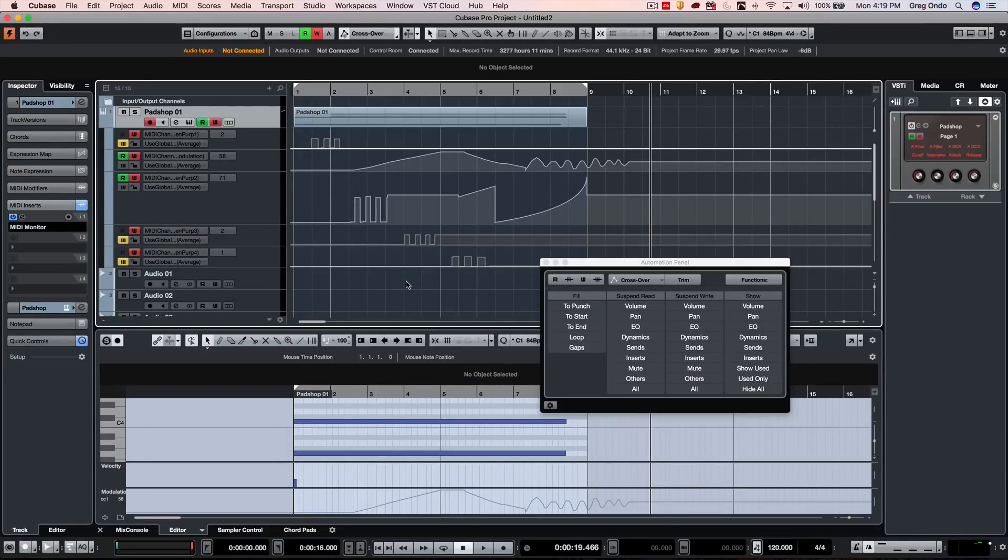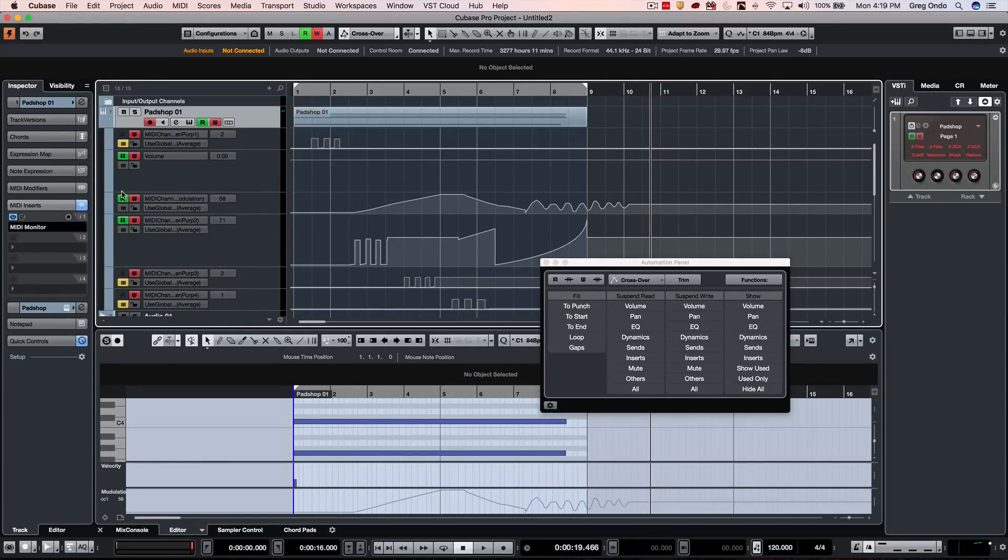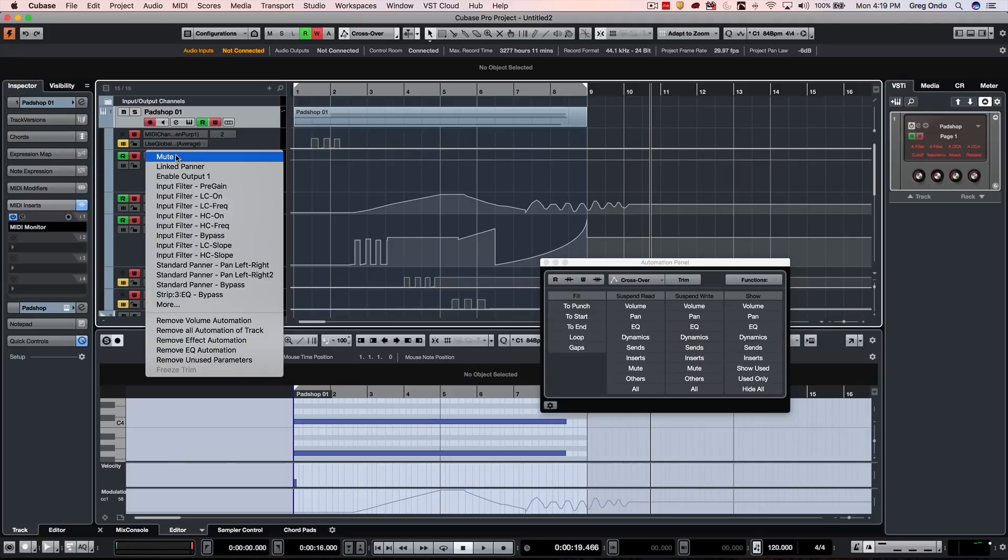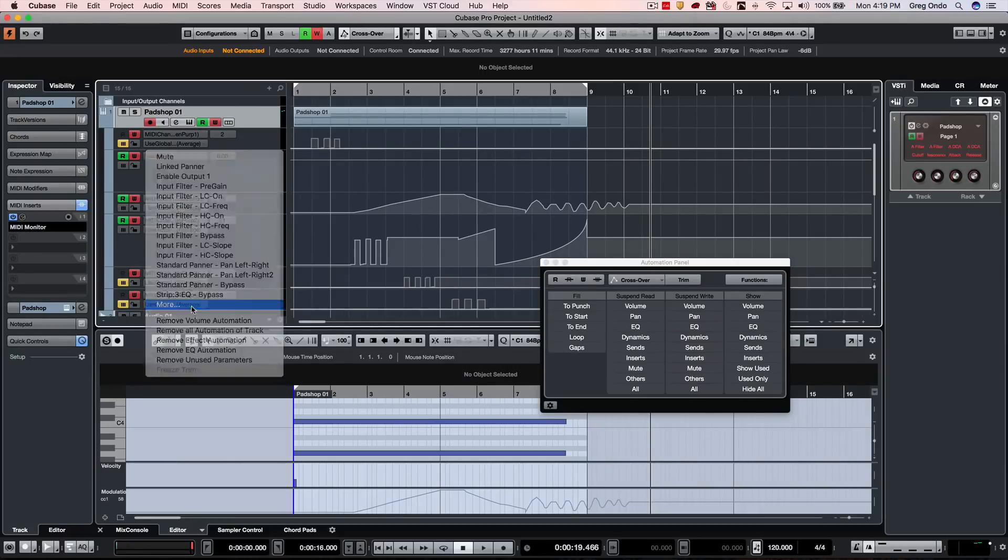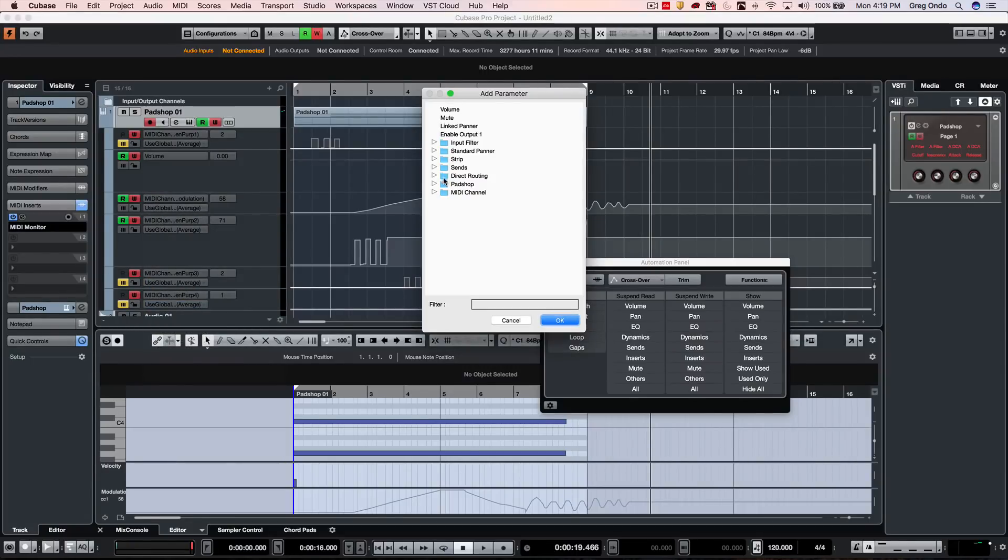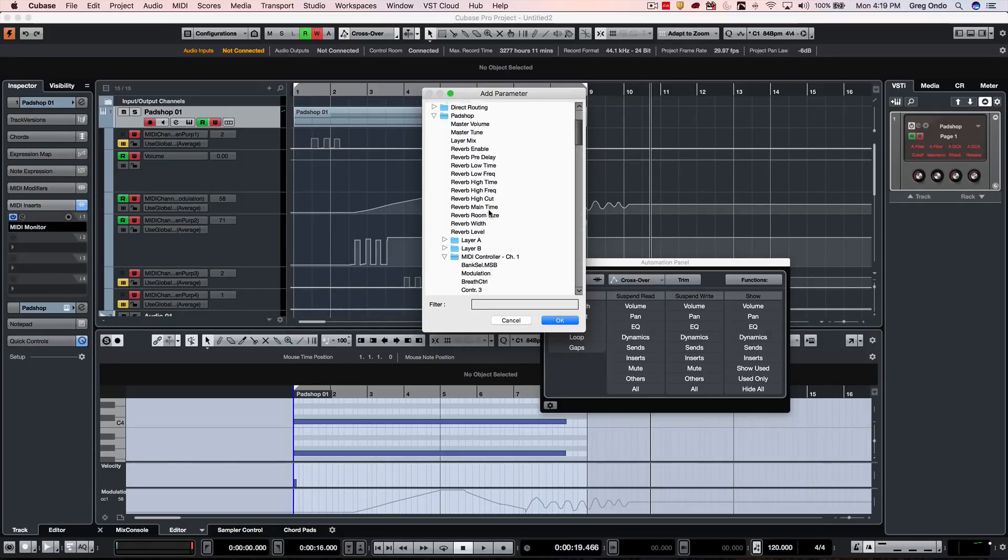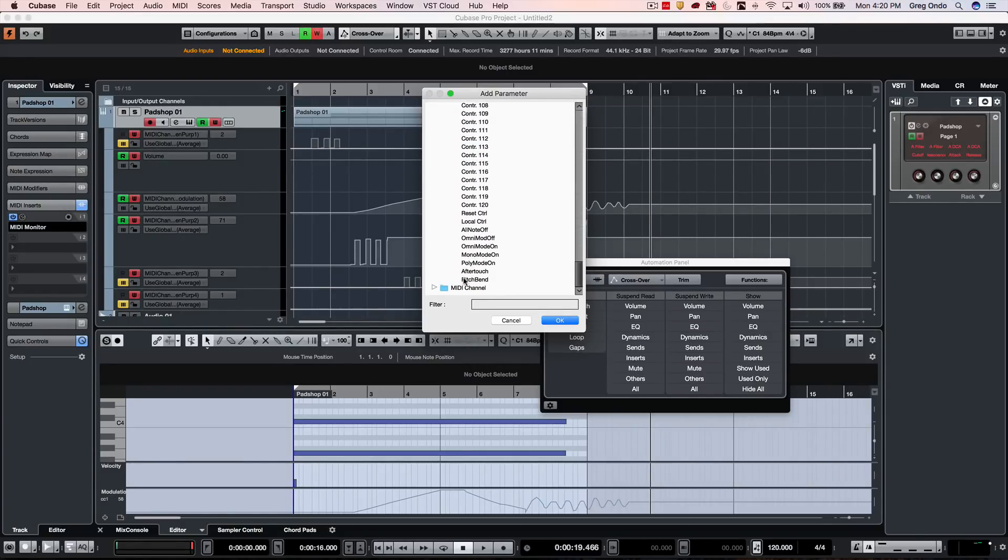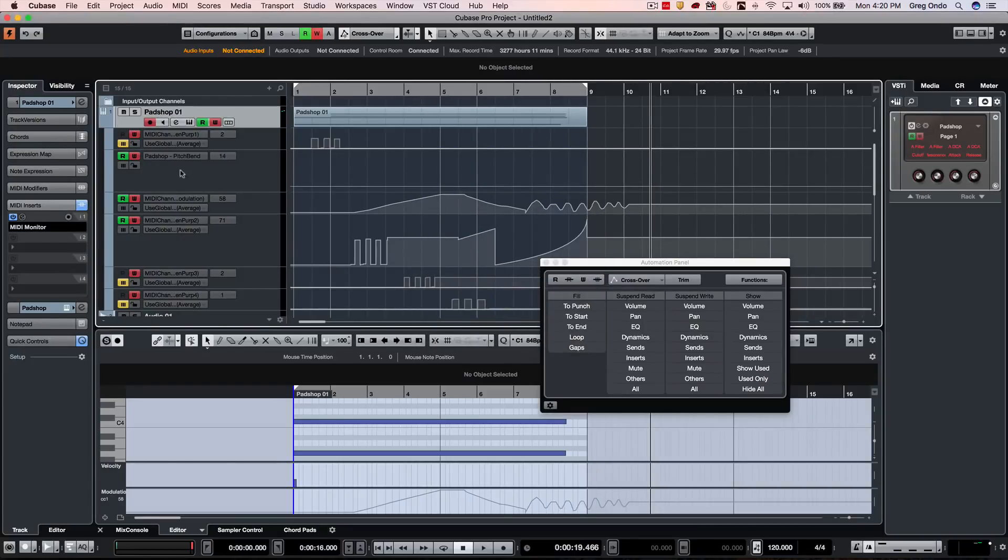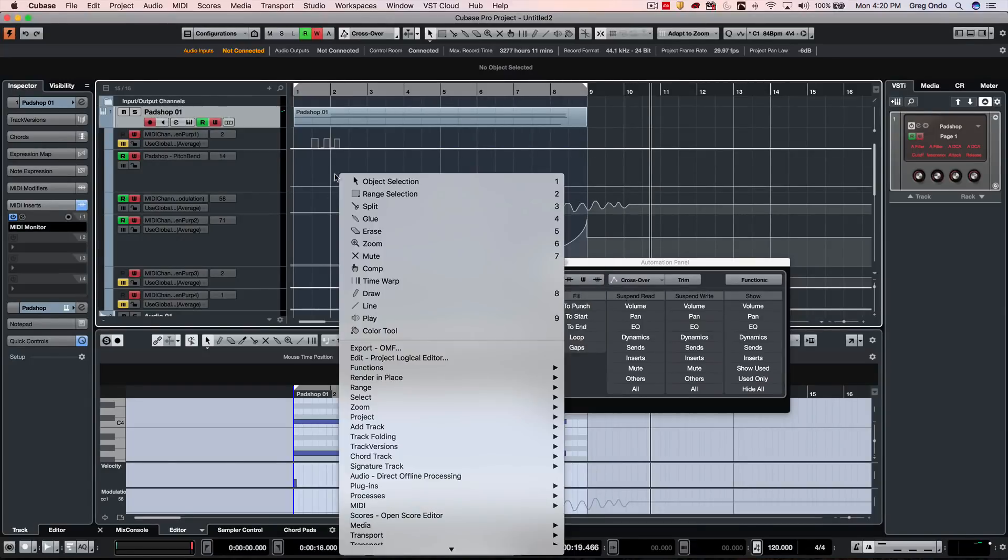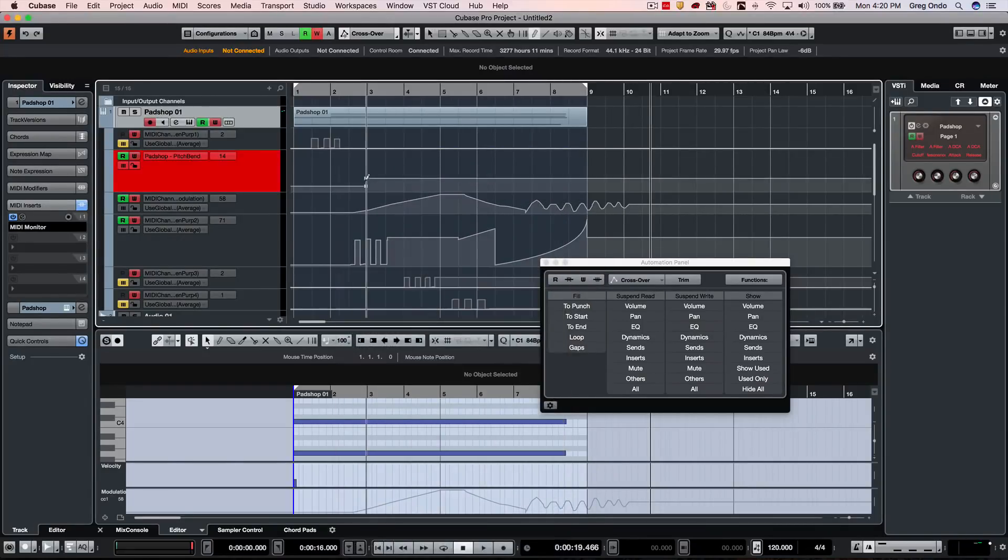So if I wanted to add a new pitch bend lane, I could just simply come here and go to 'more', and we'll go to our Padshop and we'll go down to MIDI channel one. And then we could select pitch bend there, and at that point we could now draw in pitch bend.